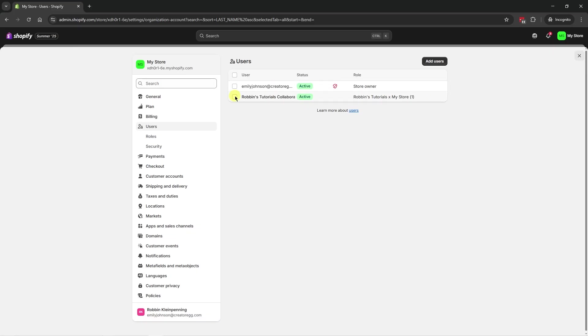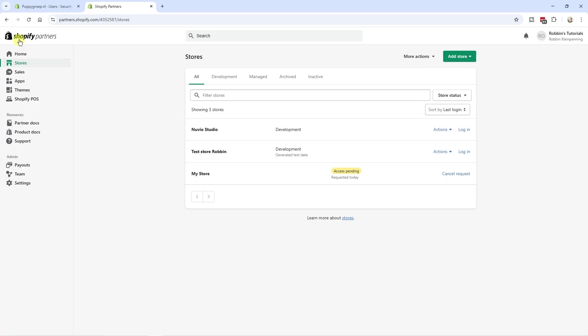And if you want to disable this collaboration, you can just click on it and you can remove or suspend this collaborator. Now in the partner account, if we refresh this page, you can now see we have collaborator access. We can log in the store if we want. And if we click on actions, we can remove the access too.